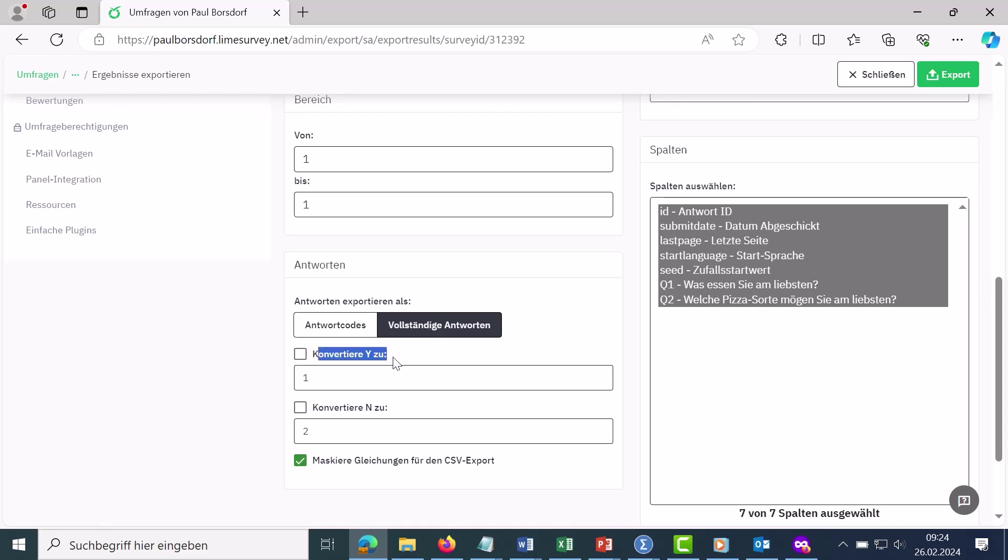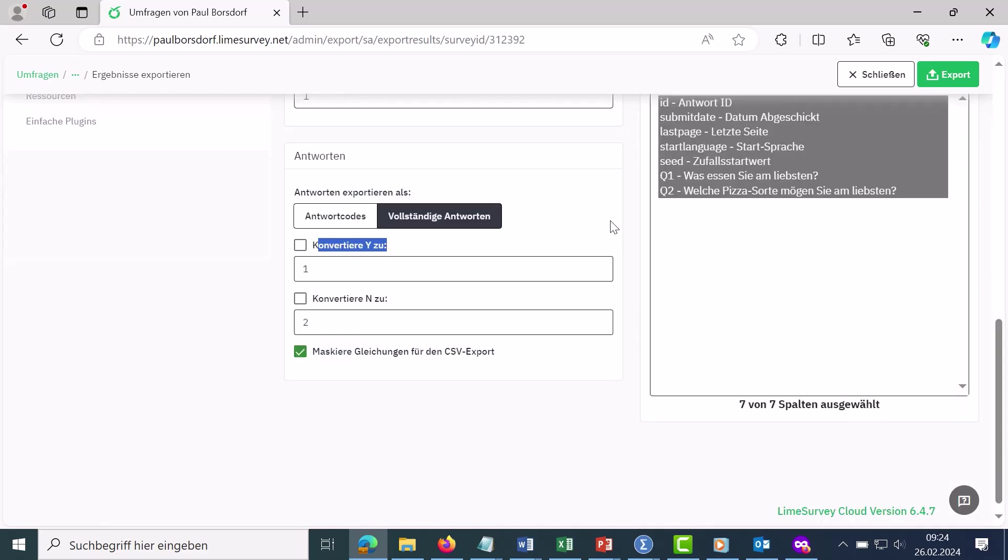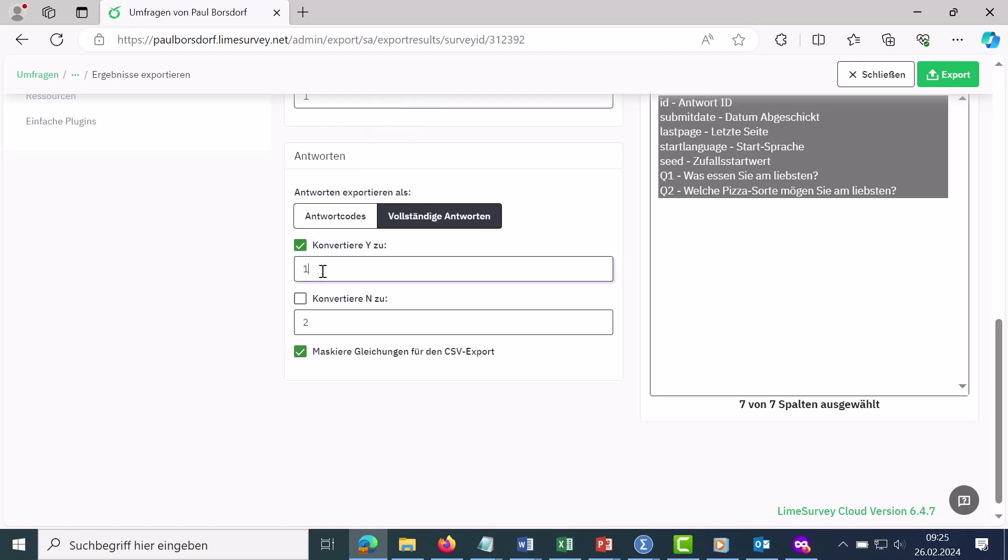Then there's this converting here. This refers exclusively to multiple answer questions, i.e. if you have questions where the respondents can put several crosses. Then you can say here how this should be coded if a checkmark has been set. This stands for yes. Here, for example, that it is then encoded with a 1. And if no checkmark has been set, here for no, you can then code it with 2, for example.